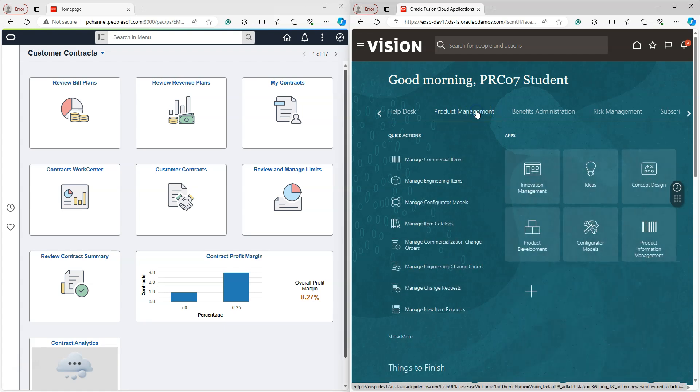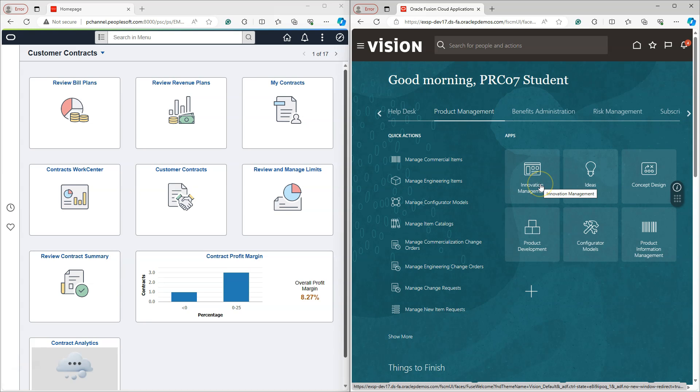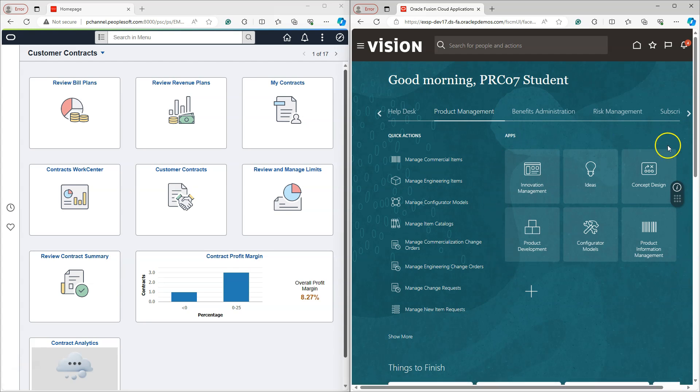For example, if I click on product management, here we can see the primary landing pages for the key work areas of product management application. The set of tiles that you see here for each application is called work area in Oracle Cloud application. And this content is related to product management.